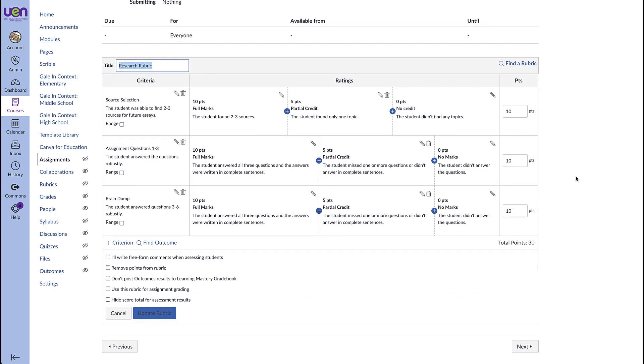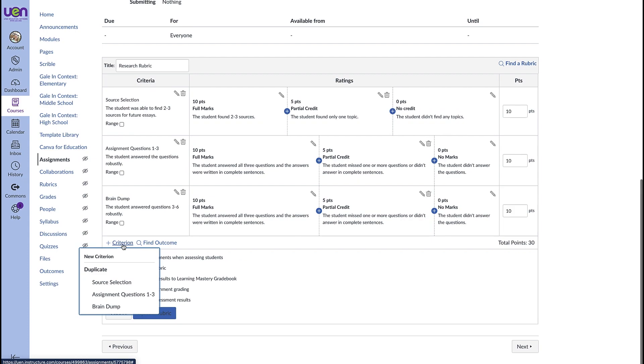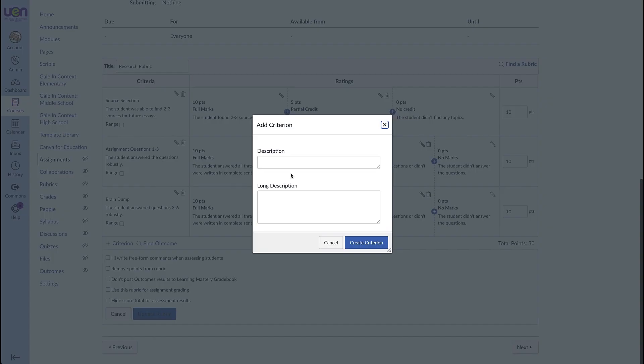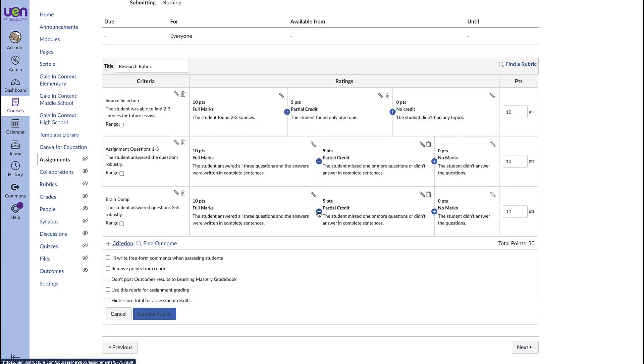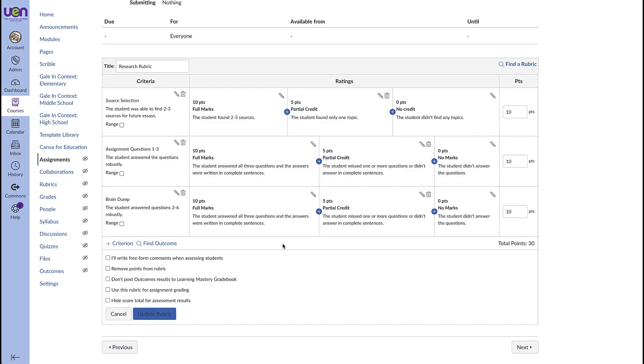If you've never made a rubric before it's really easy you just add criteria and you can add a description which is kind of like the name of the criteria and then a longer description and then you can give ratings here and so you can give them points for that rating and then you can label this like complete incomplete passing needs revision whatever you want to name that rating.